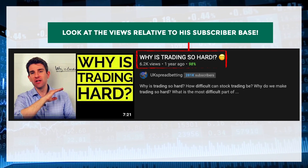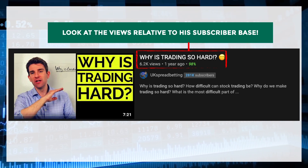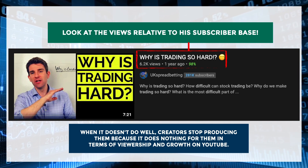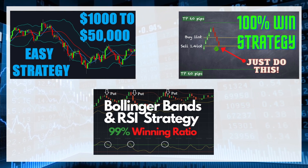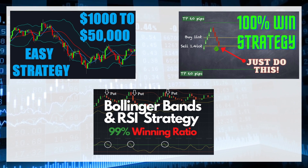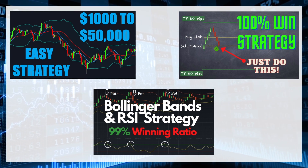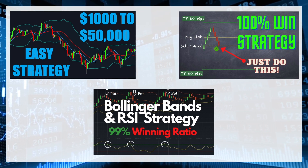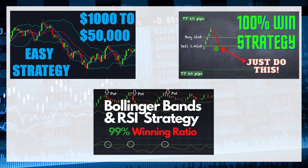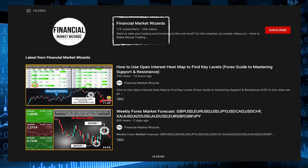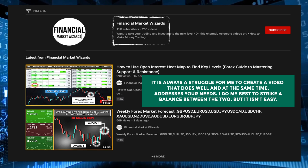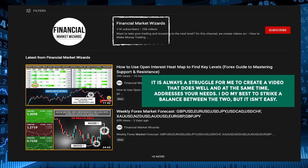It doesn't take a genius to know that honest videos don't do well — and when they don't, creators stop producing them because it does nothing for their viewership and growth. So what you end up with is a bunch of Forex videos telling you how easy it is and how you can make a million dollars even with just $500, because these perform well and the YouTube algorithm pushes them up. It's so easy to get jaded and create what viewers want to see even if it isn't true — anything just to get a click and a view. Having uploaded over 200 plus videos, it is always a struggle for me to create a video that does well and at the same time addresses your needs. I do my best to strike a balance, but it isn't easy.